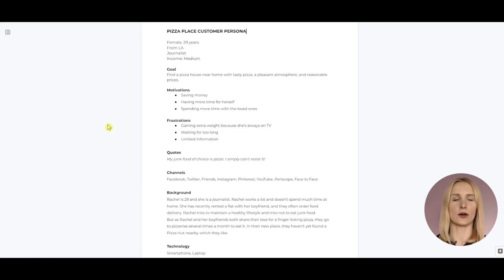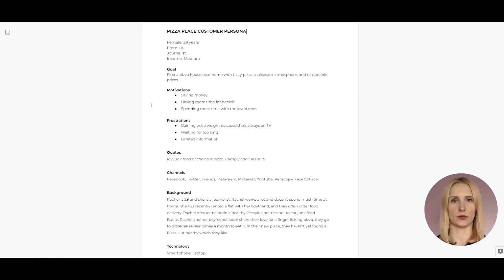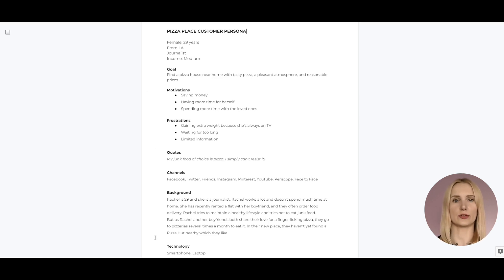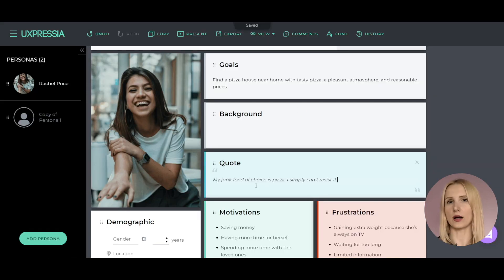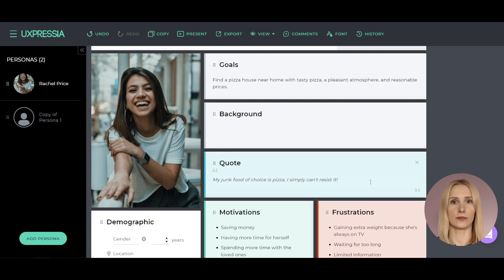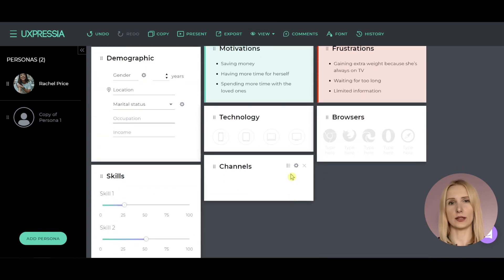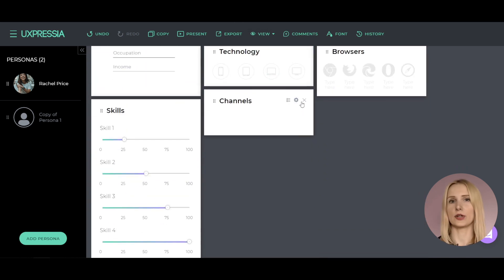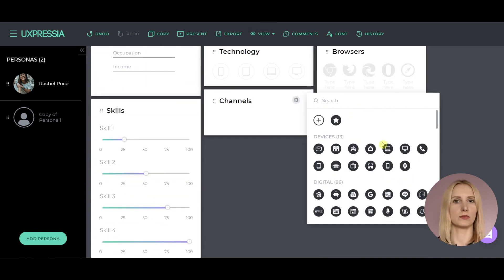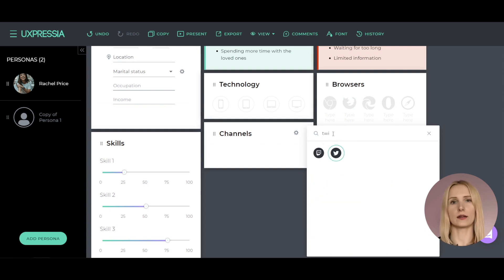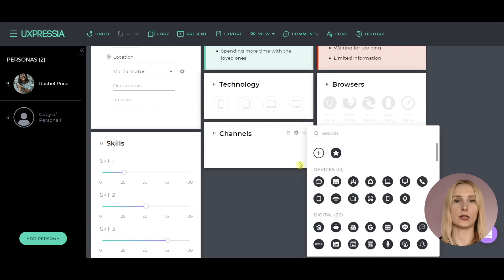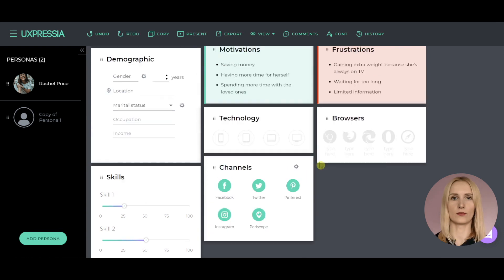Once you write down everything off the top of your head, it's time to go deeper. Use the information collected during the research phase and customer interviews. For that reason, add actual customer quotes that you heard from your interviewees. Add channels – you can use the ones from our default icon library or upload your own ones and use them.